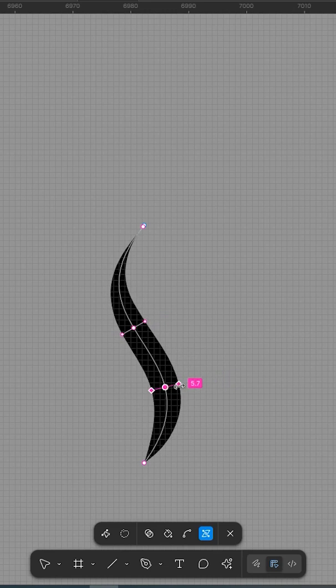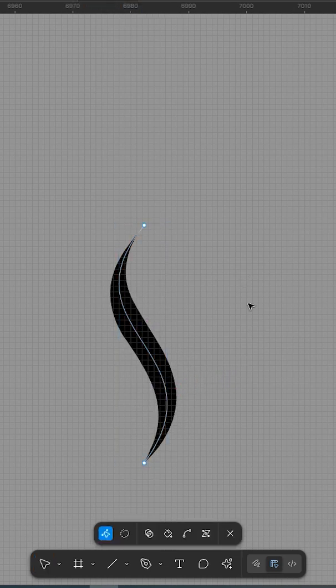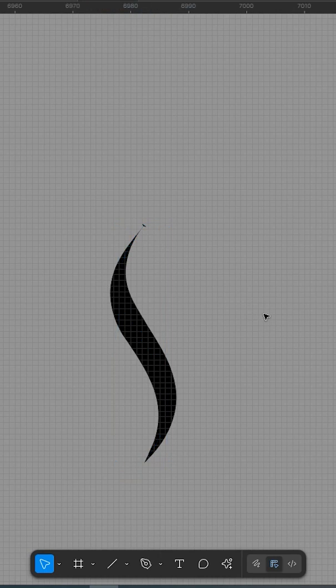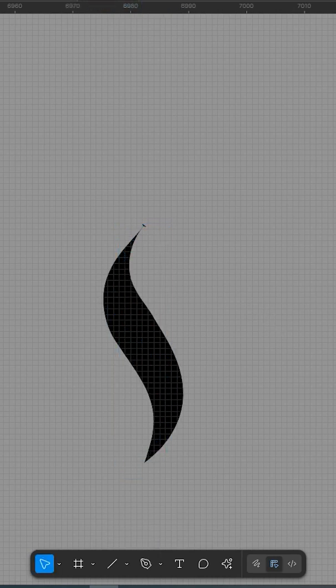Final thoughts. Figma's Variable Stroke feature opens up a new creative layer for digital product designers, illustrators, and UI creators. Now, your lines can breathe with intentional flow and personality, helping your visuals feel more human and handmade, without leaving your design system.